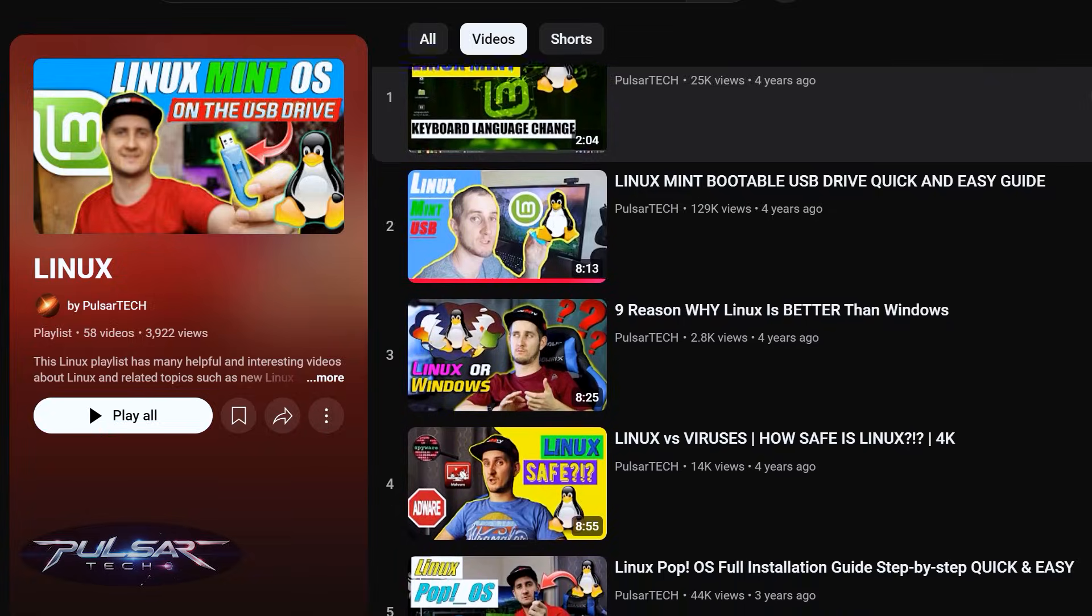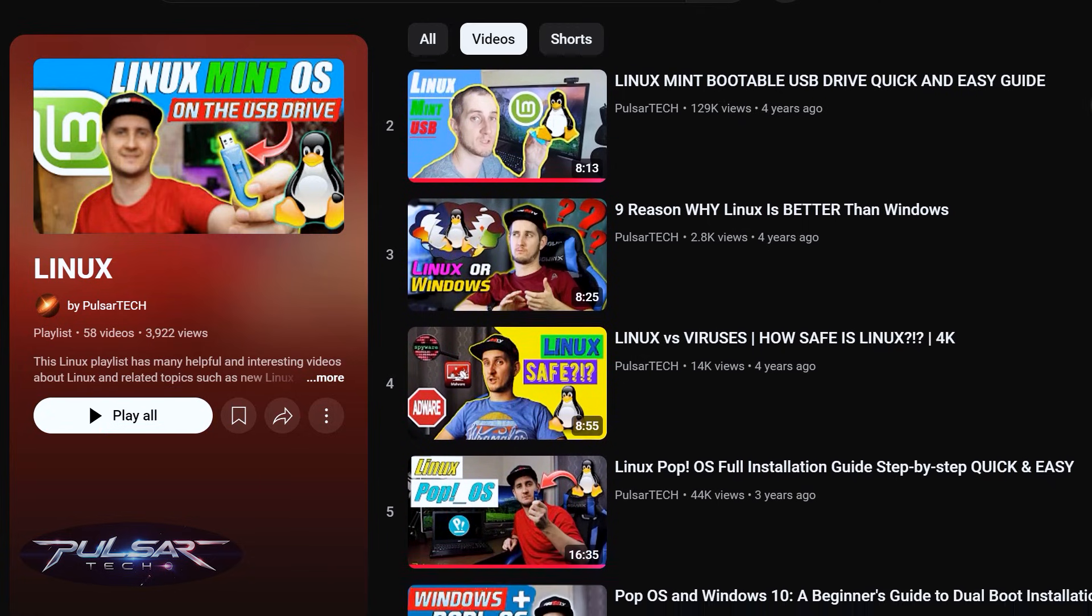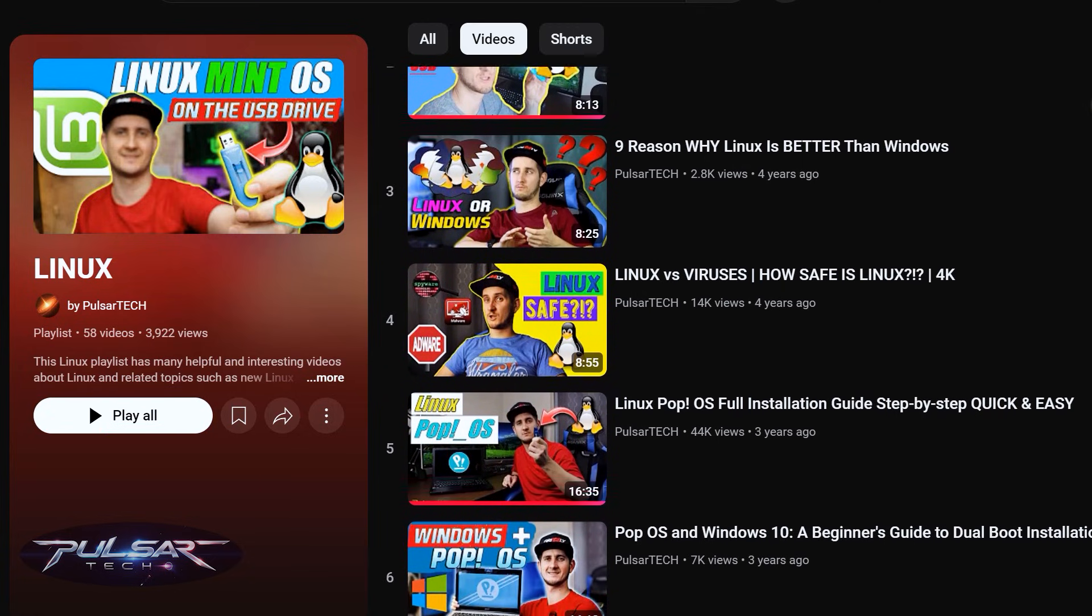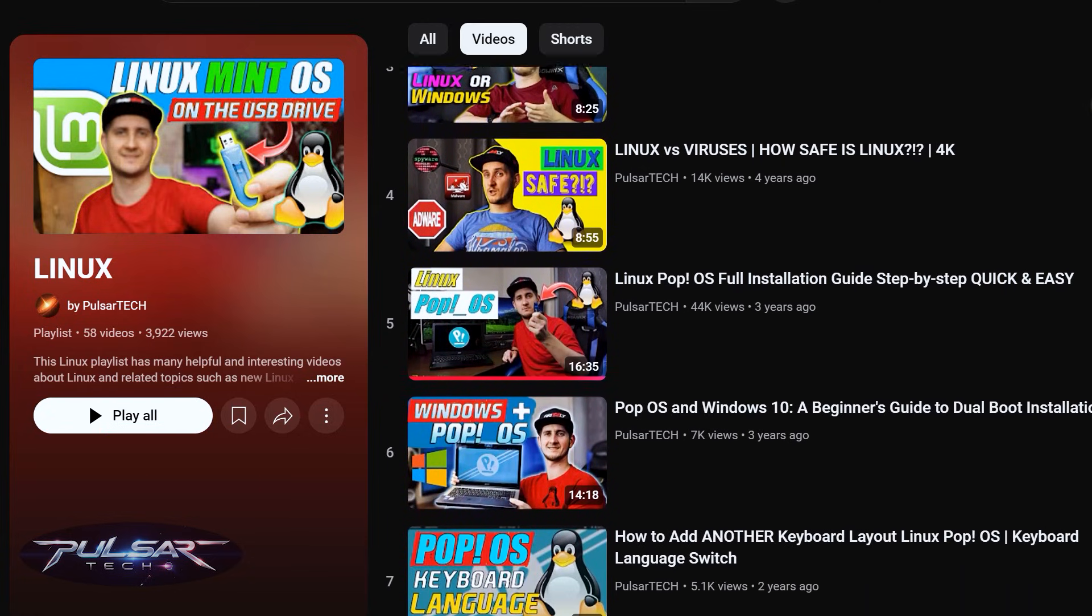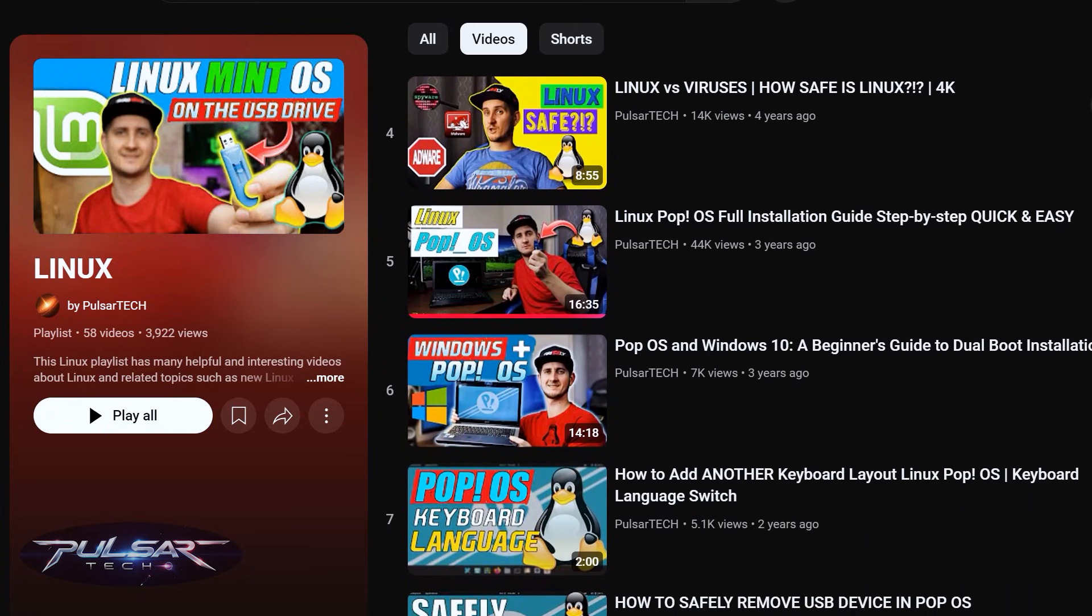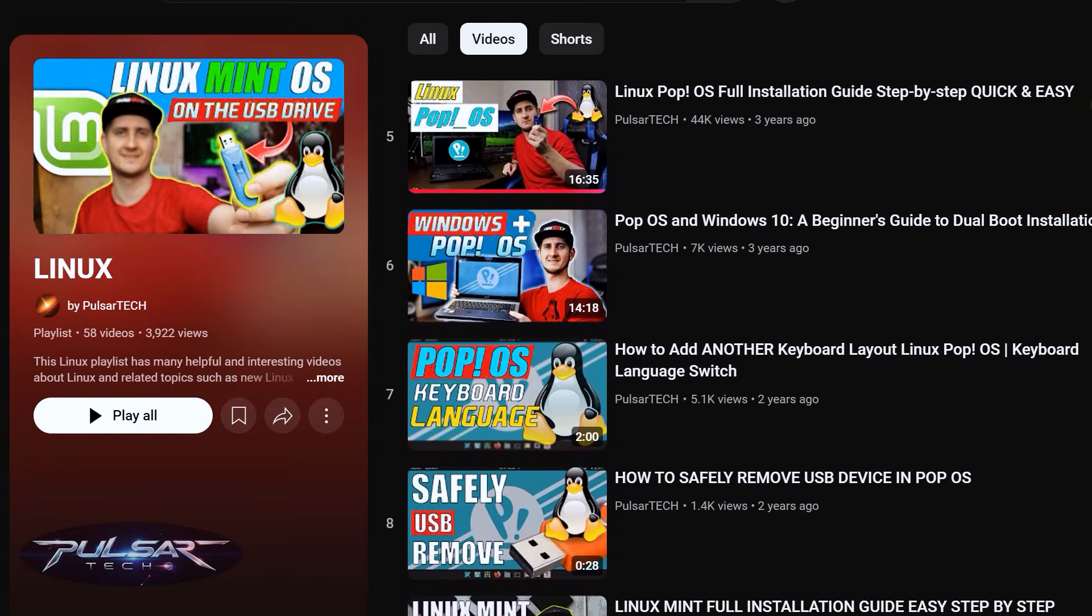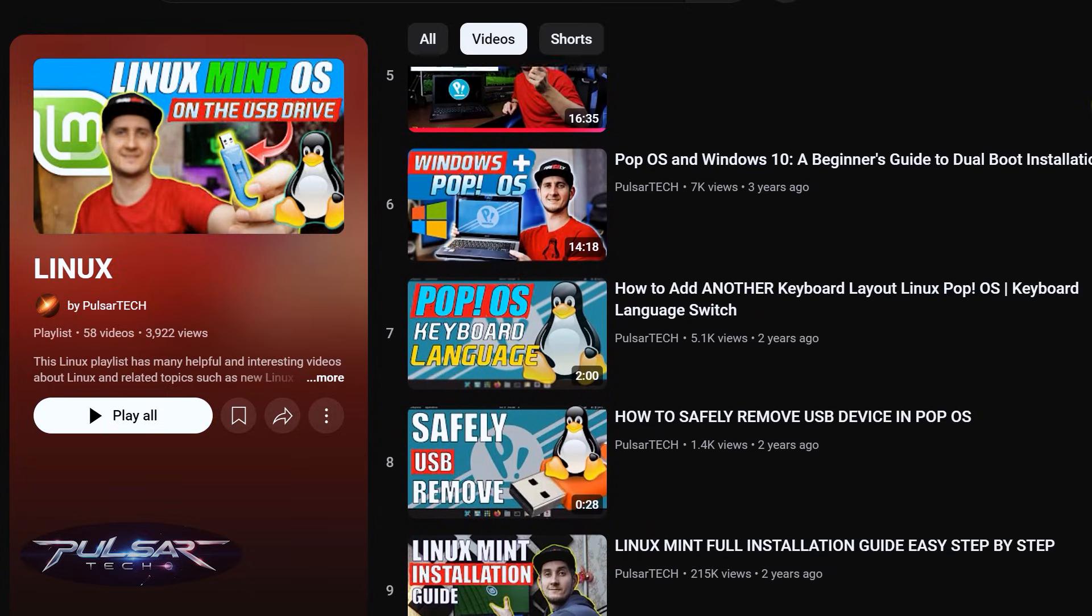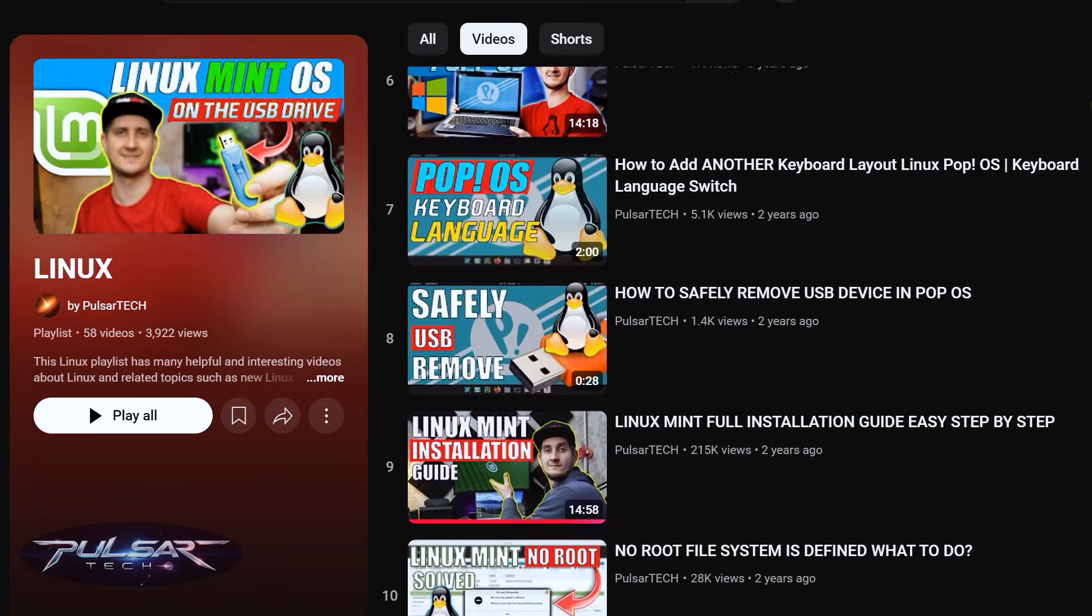And if you want to learn more about Linux, I'm going to attach a link to my Linux playlist where you're going to find a lot of helpful videos with tips and tricks. So make sure to check it out. But this is it for today. Hope you have a nice day. See you soon. Bye bye.